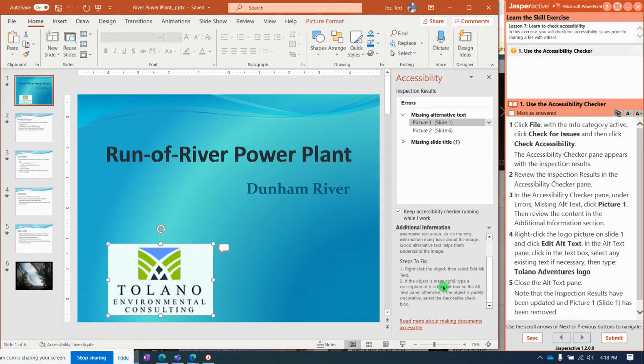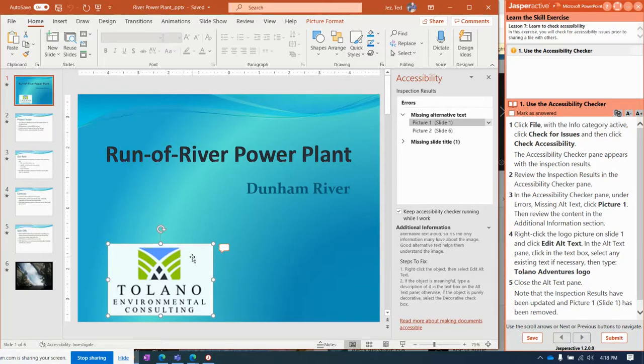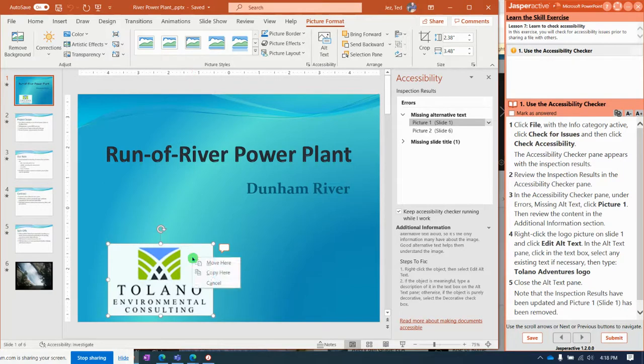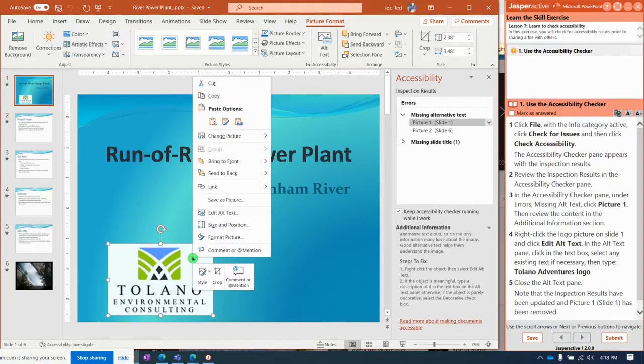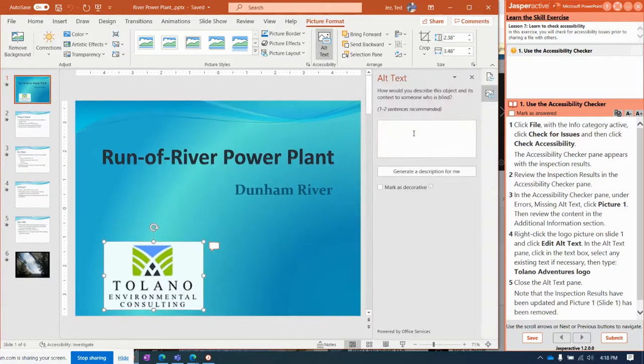is click Edit Alt Text on this picture. So select the Tolano Environmental Consulting logo, right-click it, and notice in that menu you can edit alt text and type in there.